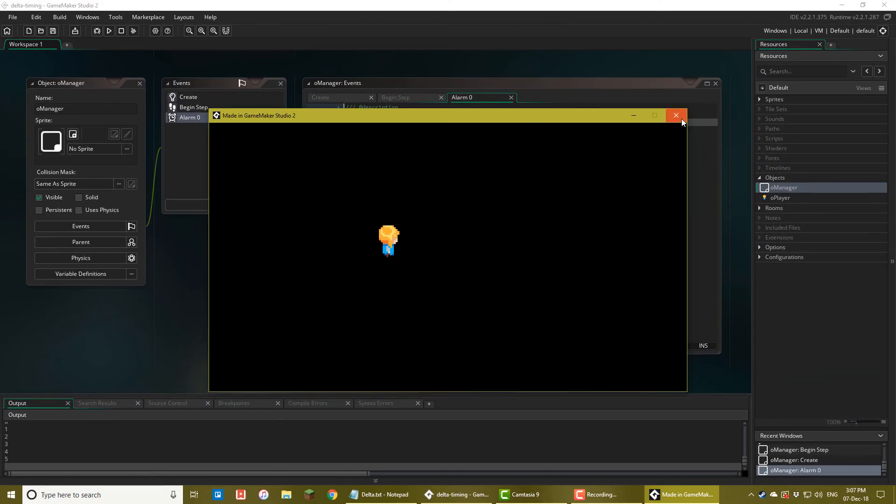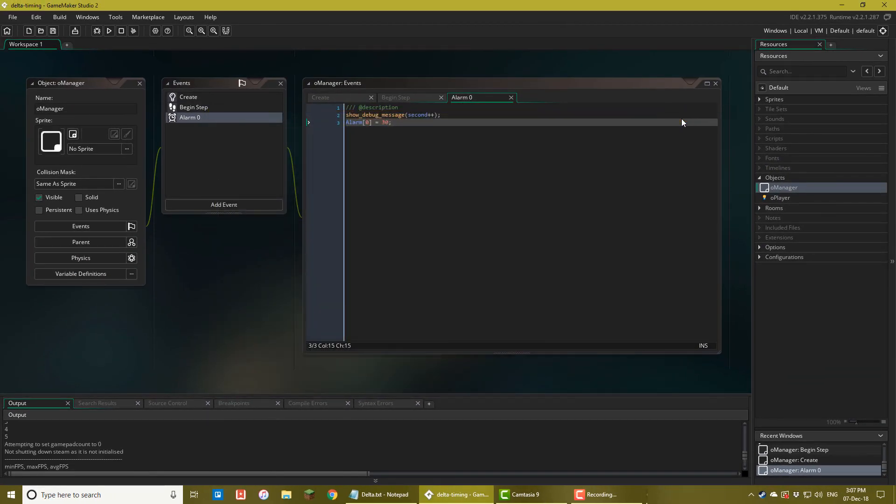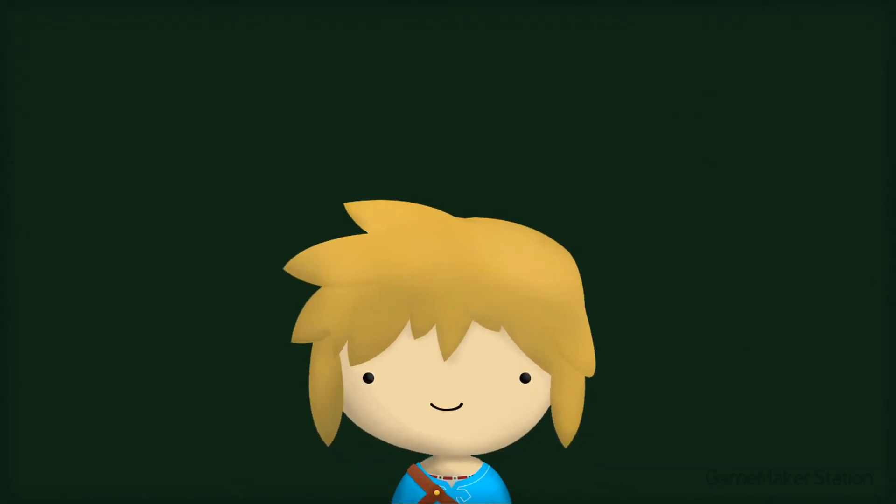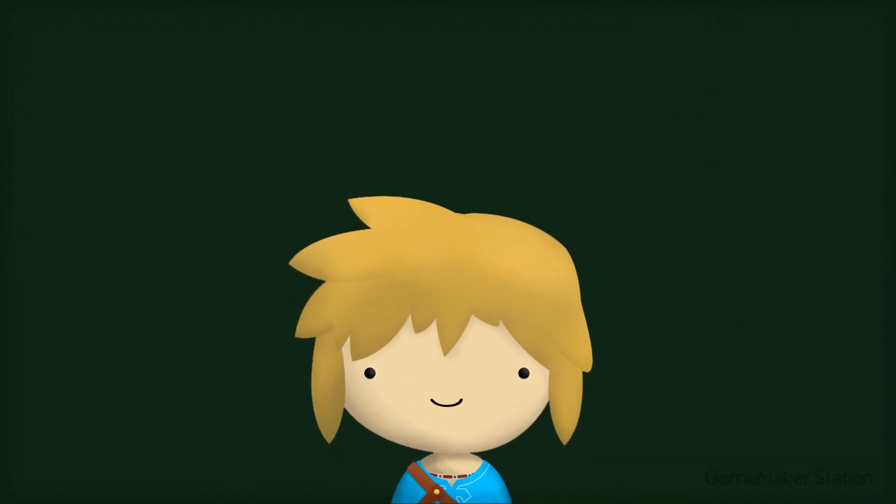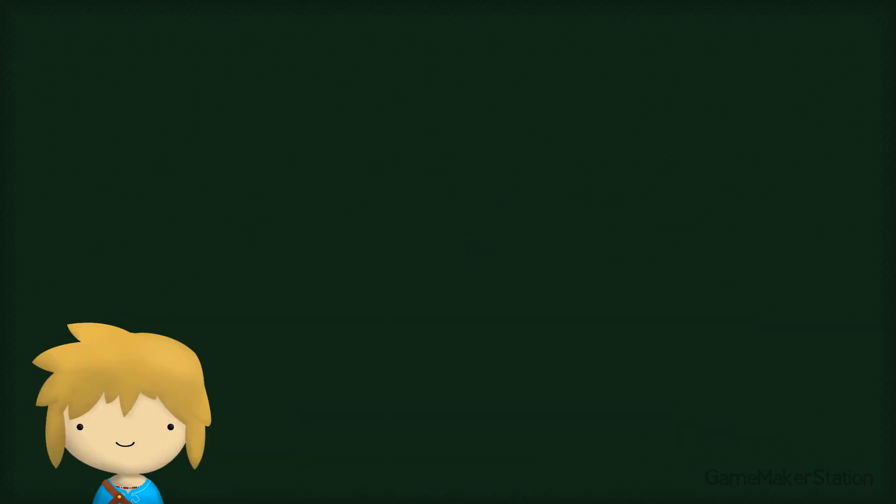So using delta timing, you can make sure that everything moves at the correct speed at every frame rate and that every alarm runs on time. So that's all for this tutorial. I really hope this helped you. Check out this preview from my upcoming Udemy course and more tutorials on my channel. Make sure you subscribe for more and I'll see you in the next one.